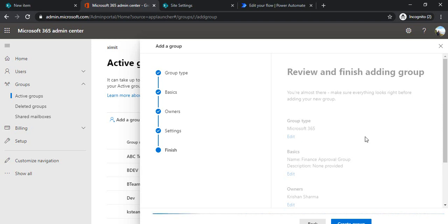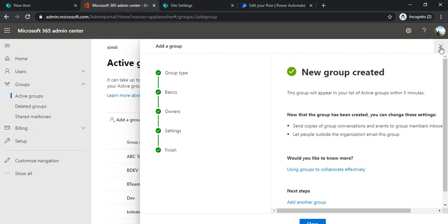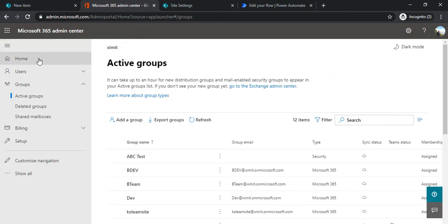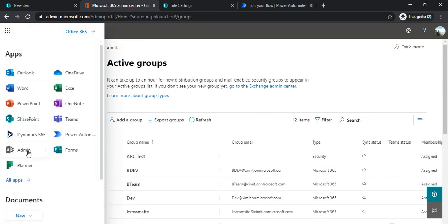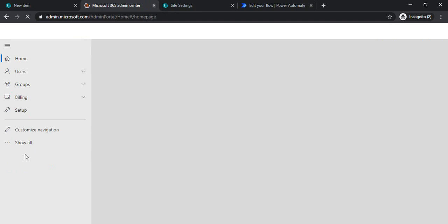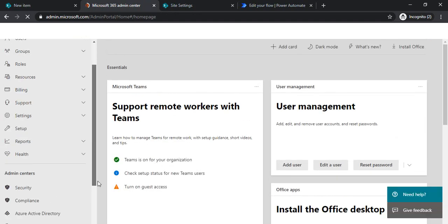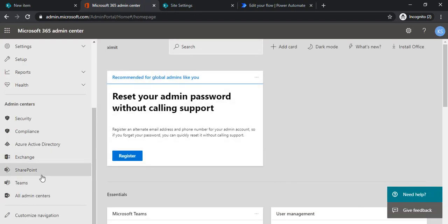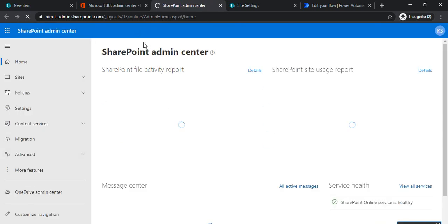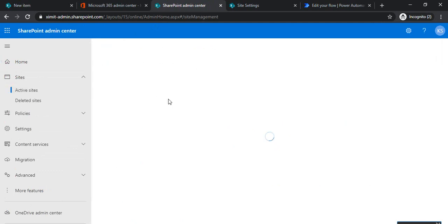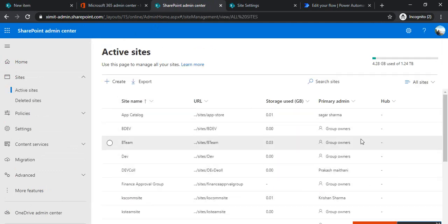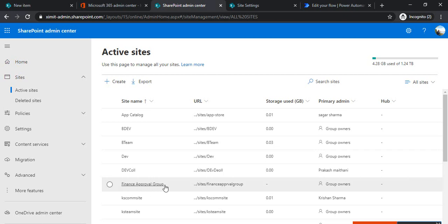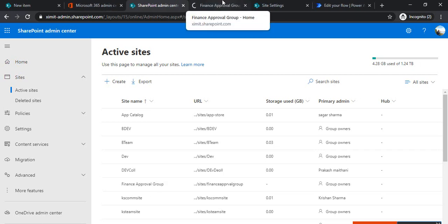As you know, every Office 365 or Microsoft 365 group has an associated SharePoint site provisioned with it. So this will also provision a site. If I go to the SharePoint admin settings and check Active Sites, I can see the site provisioned corresponding to this group.